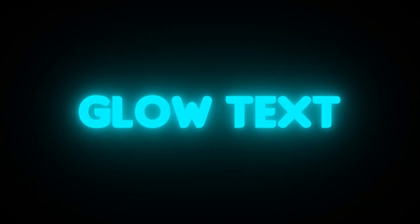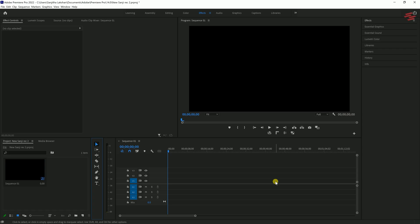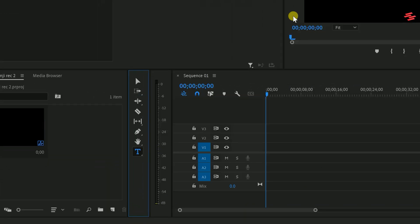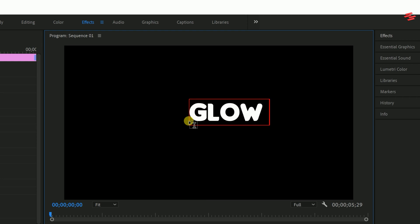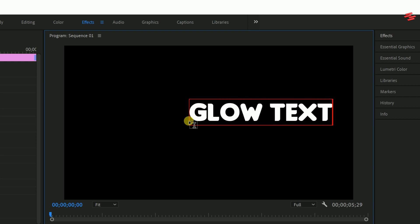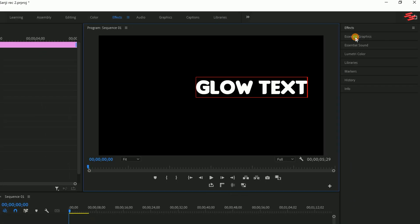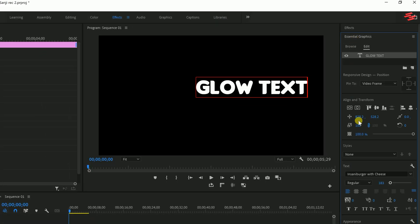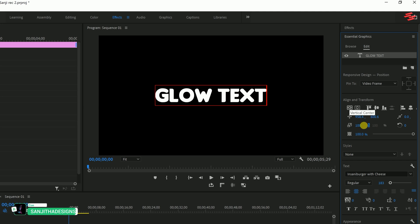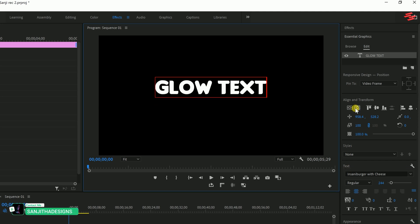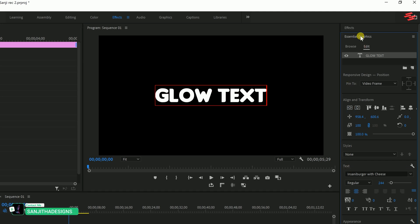Number 1: Glow Text Effect. Start by selecting the Type tool and adding your text. You can adjust the text using the Essential Graphics panel, just ensure the fill color is set to white.